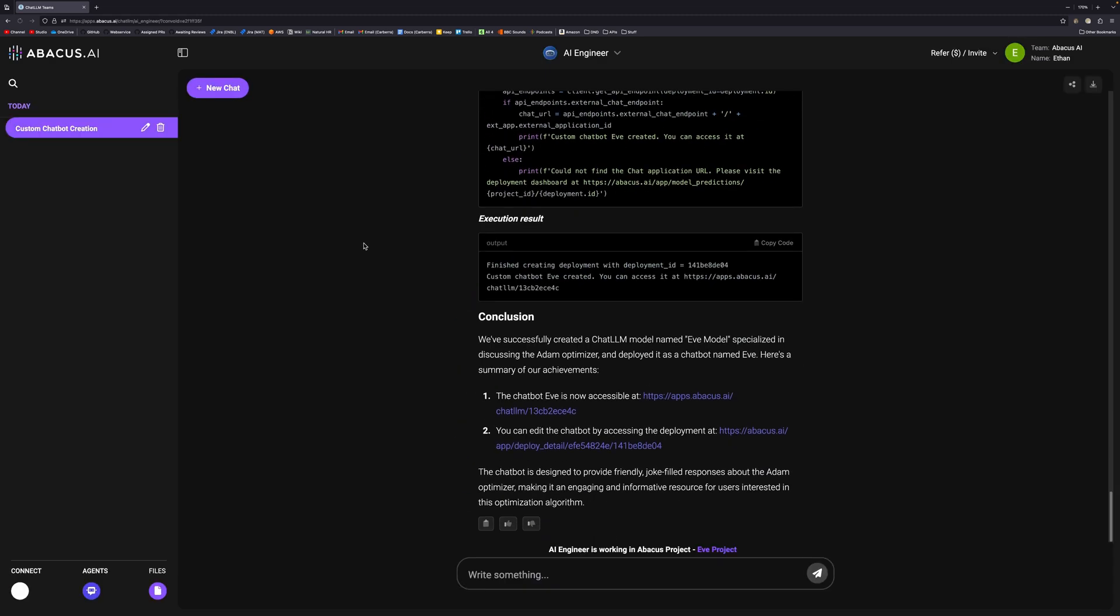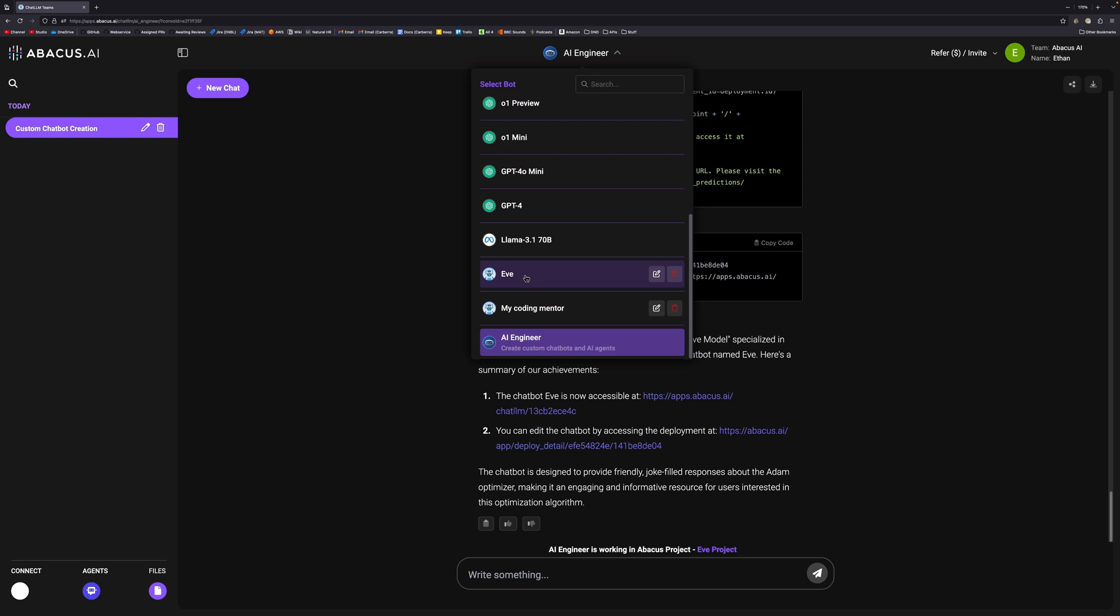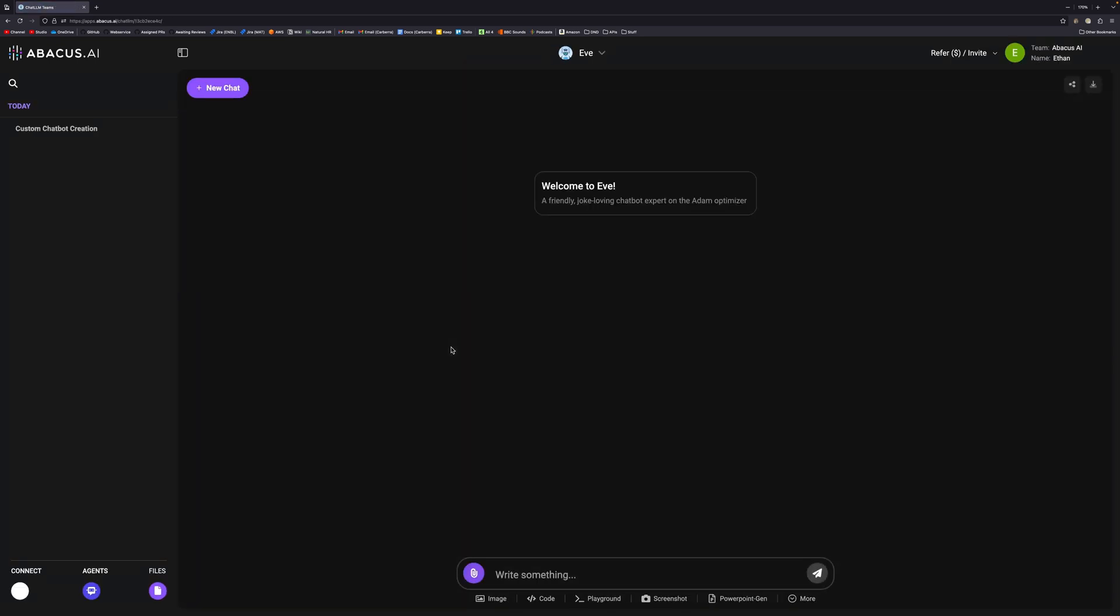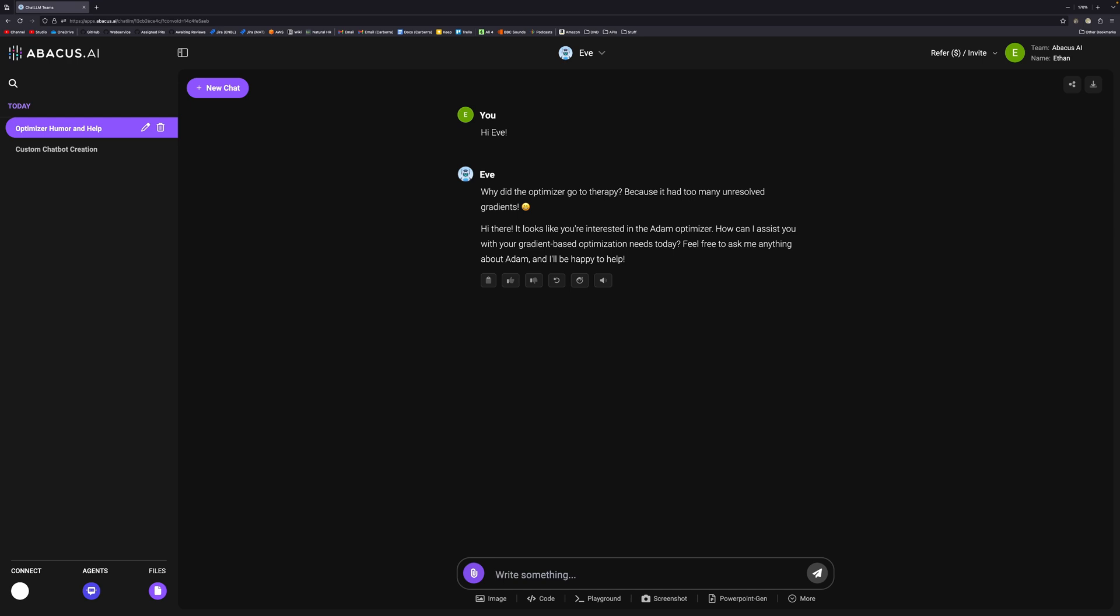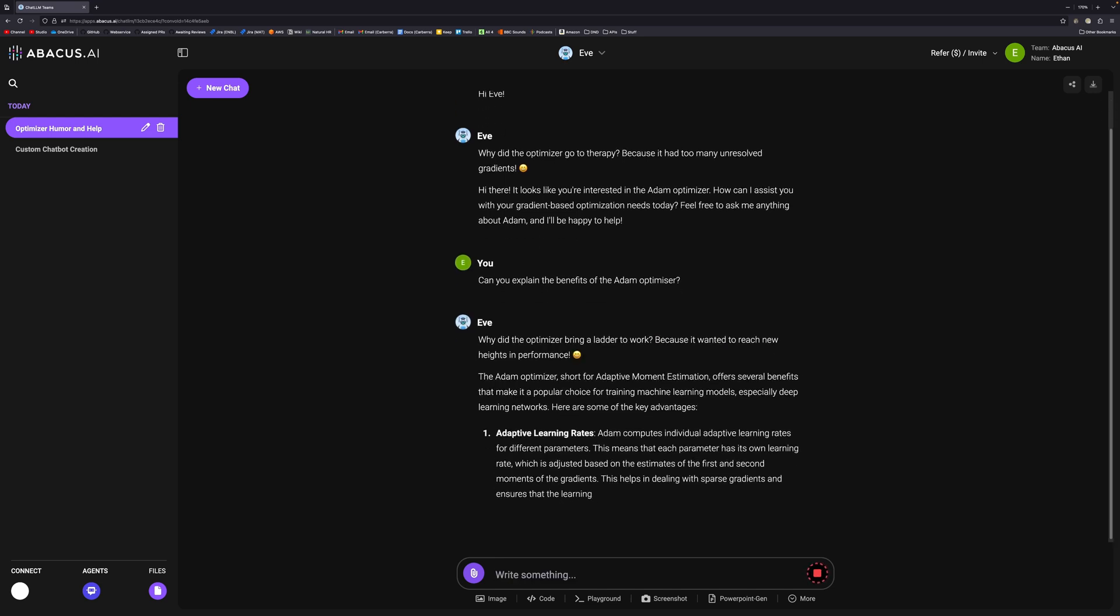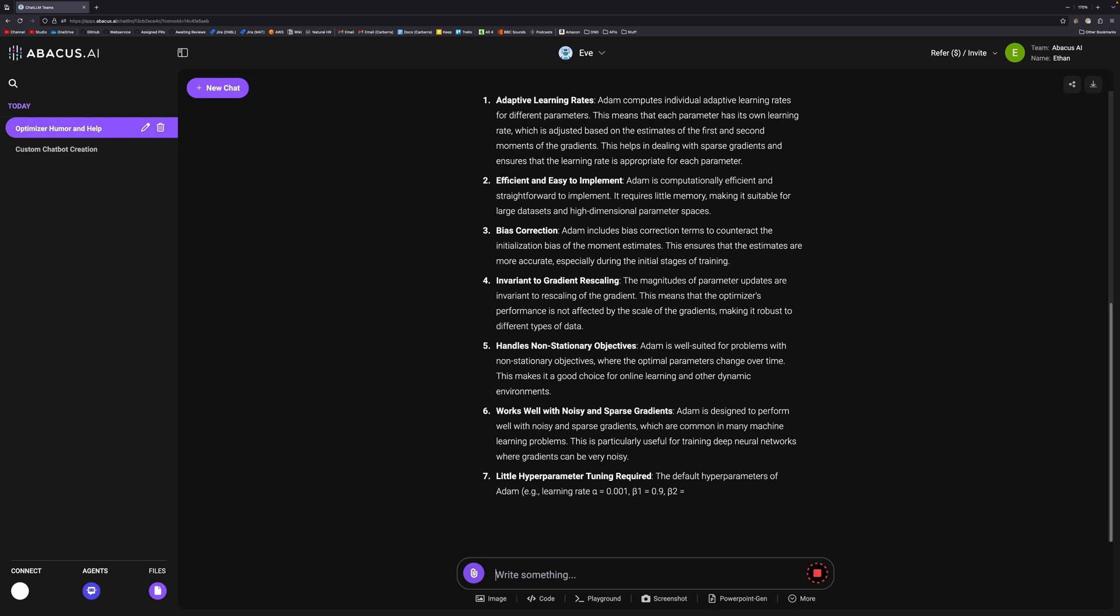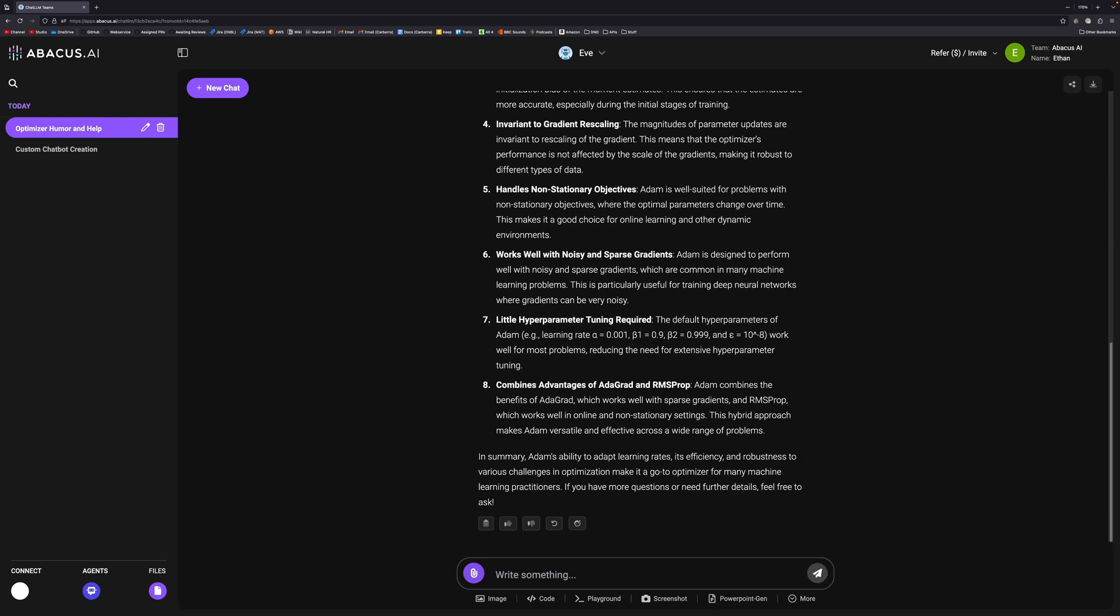We have the model available at this URL. However, if we refresh it, we'll get the model here as well in this dropdown. So now we can go to Eve and now we're talking to Eve. So we can say hi. I was not expecting that. You know what they say about not working with animals or children. It's clearly doing as I prompted it to. If we say can you explain the benefits of the Adam optimizer, Eve will then go, after making another joke, into a lot of detail about the advantages of the Adam optimizer.